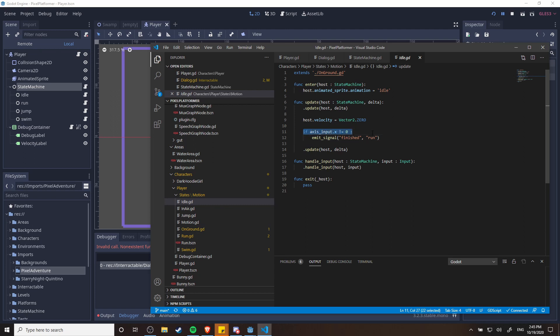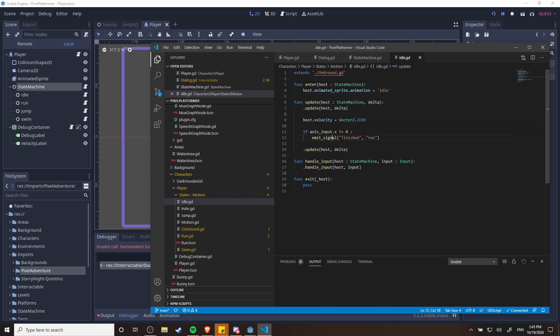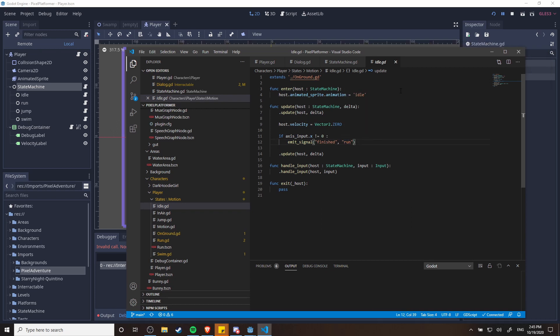All you really have here is that if the x input isn't zero then it should transition into the run state using that emit signal of finished with the parameter of run, and then the state machine is going to say hey, find the run state and make that the next state.